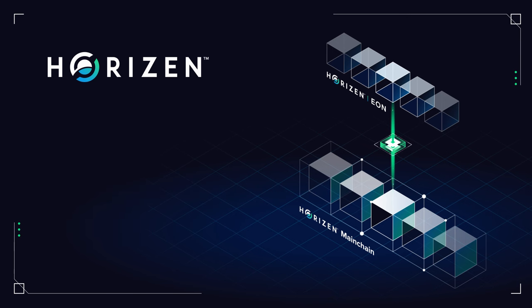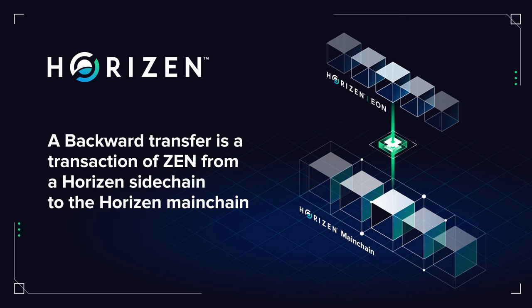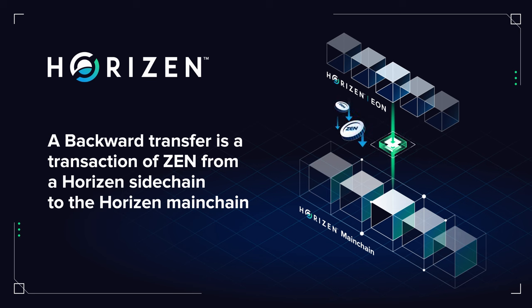A backward transfer is a transaction that moves Horizon's native cryptocurrency, Xen, from the originated sidechain on the Horizon network, such as Horizon Eon, to the main Horizon blockchain.